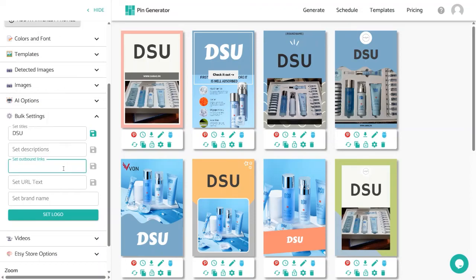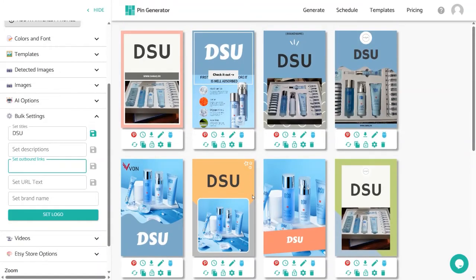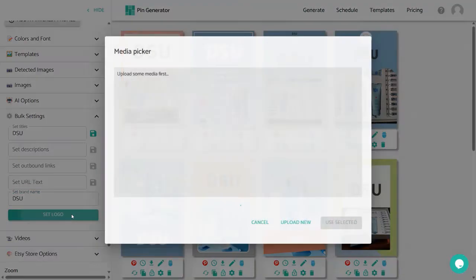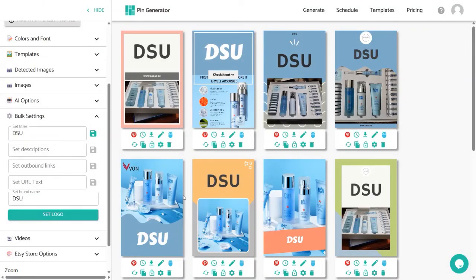You can set outbound links in bulk — I suggest adding your affiliate product link so whenever someone clicks your pin it redirects to your product and generates leads. You can also set URL text to change all URLs shown on pins in bulk. I highly suggest adding your brand name to promote your brand. Finally, there's a logo option where you can upload a logo from your computer and it will display on every pin.